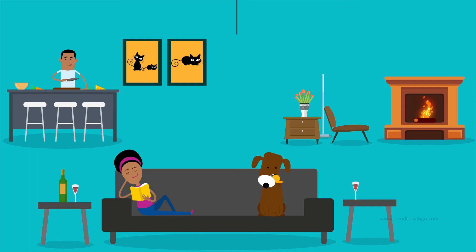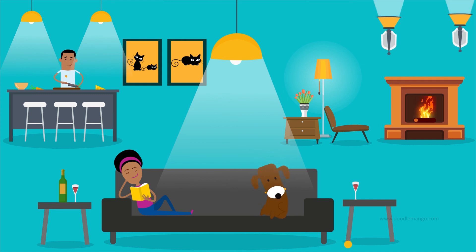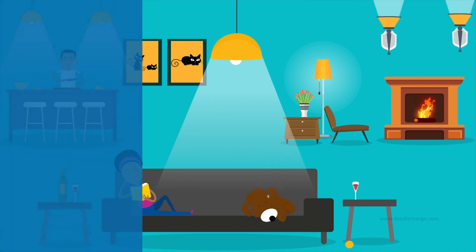With the right blend of ambient, task, and accent lighting, your home's lighting is complete.